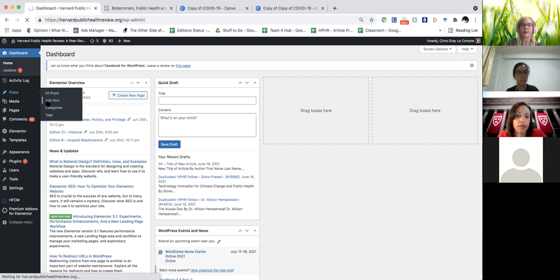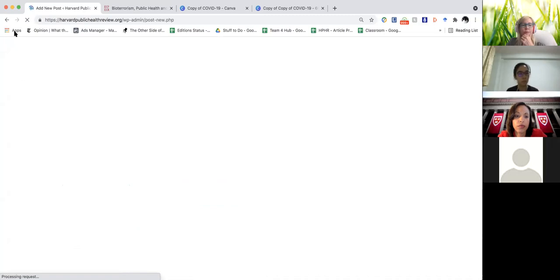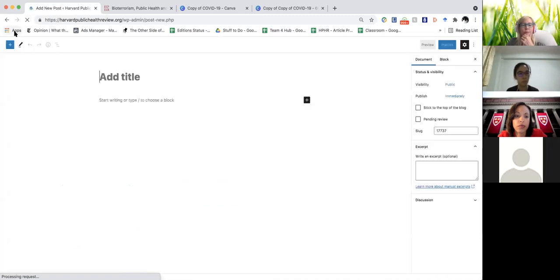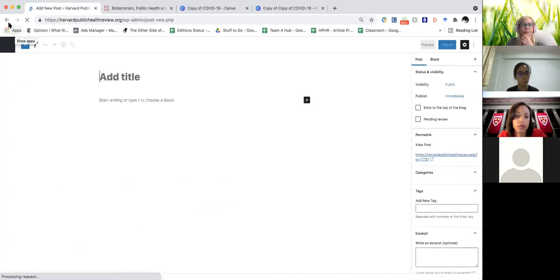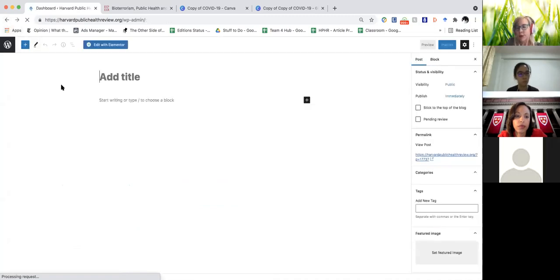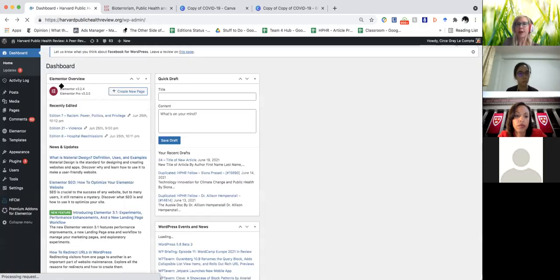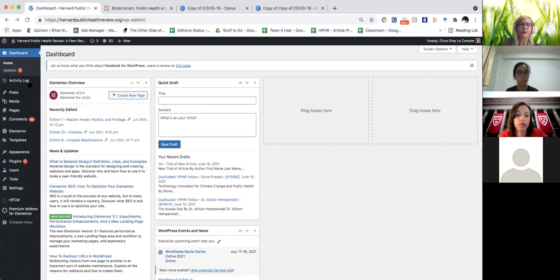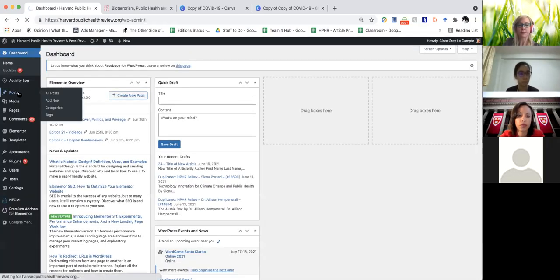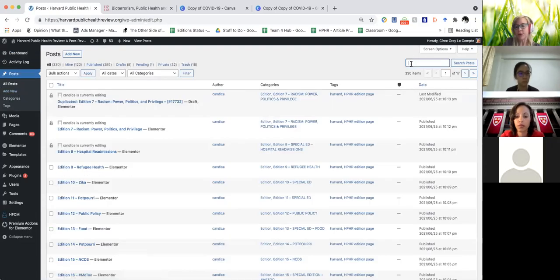We don't want to recreate the wheel, so we're just going to click on Posts. You can click on any number you want from 24 to 33.